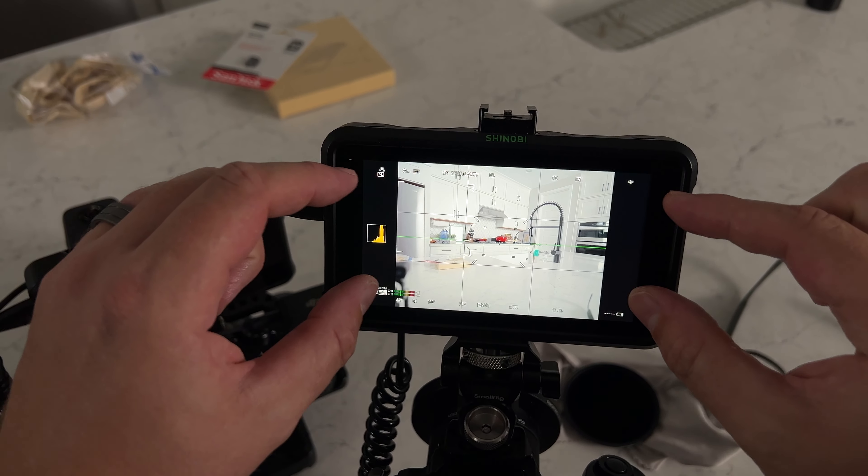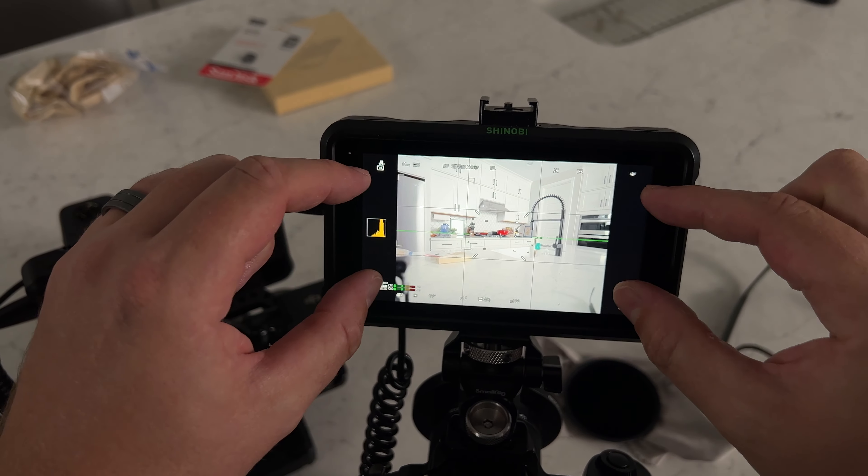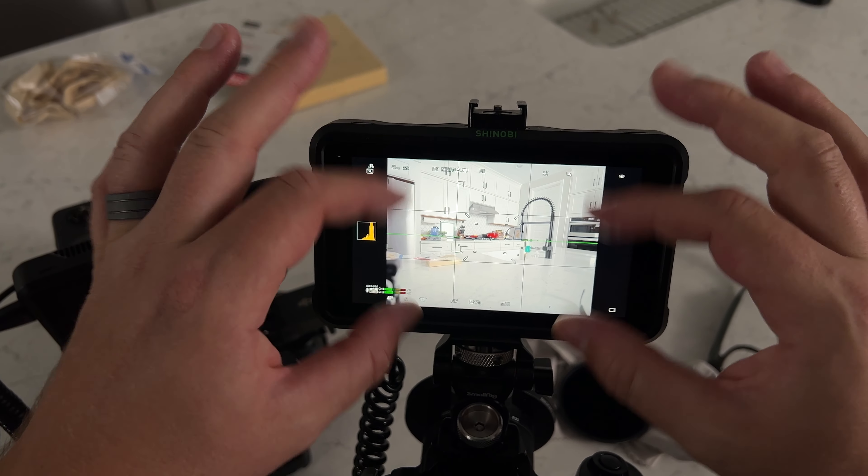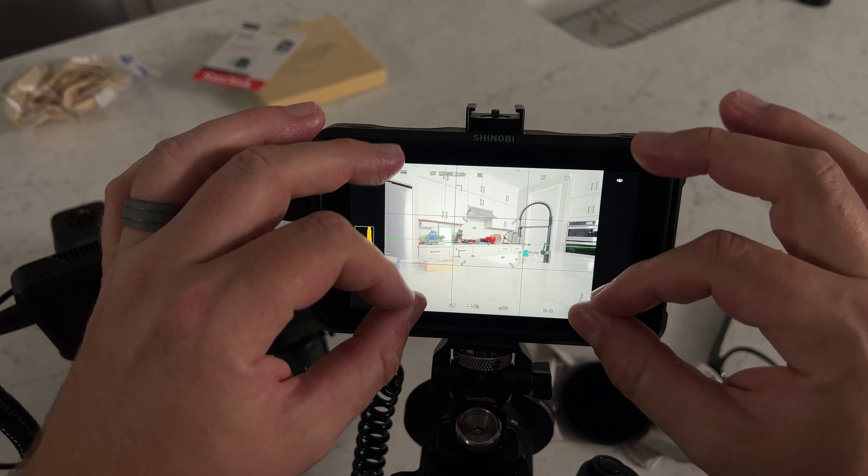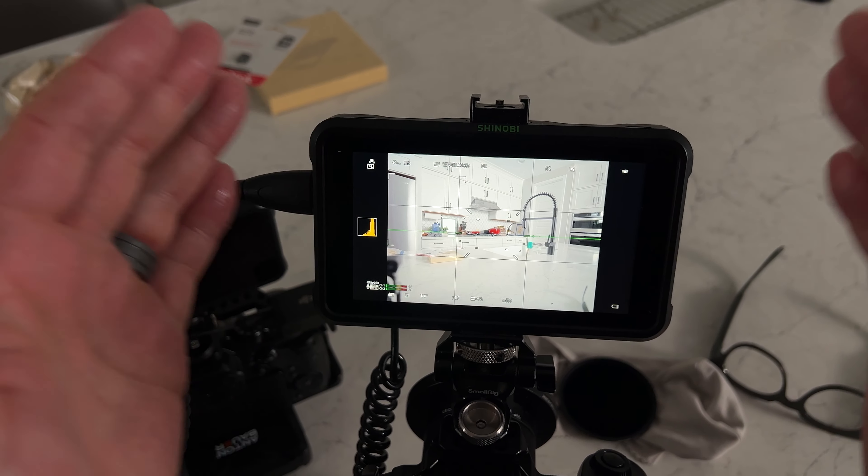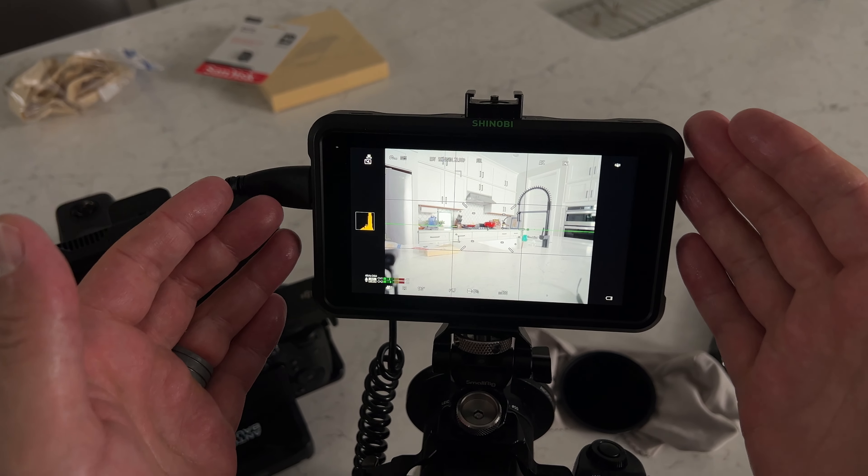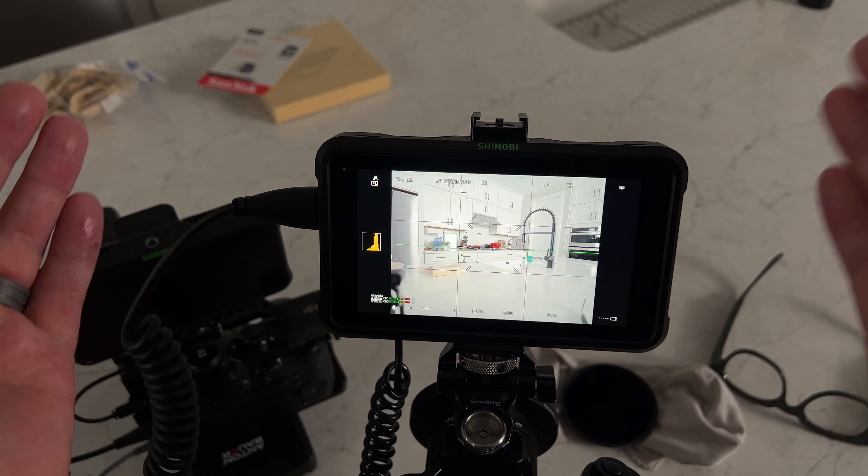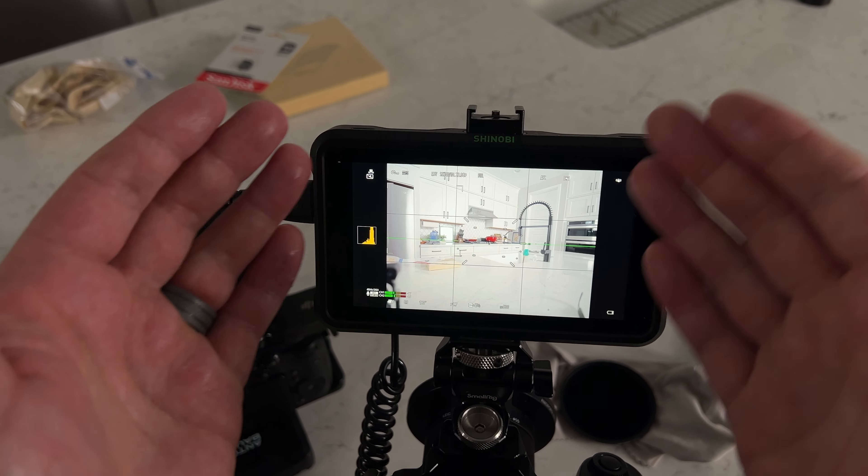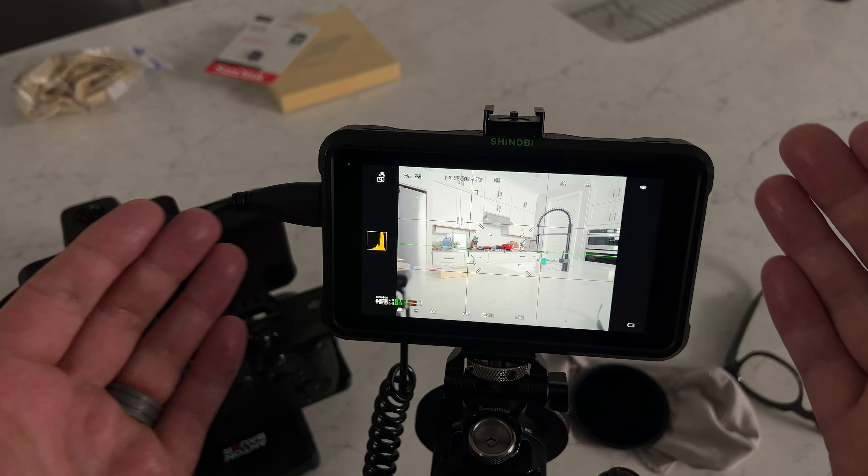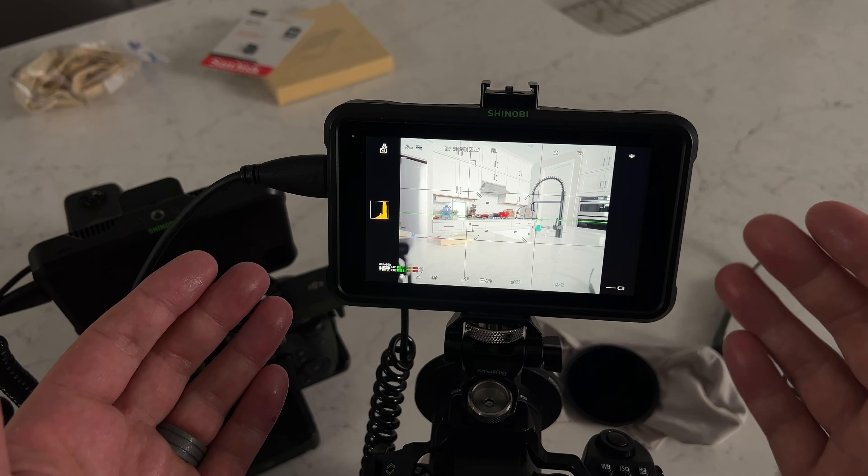My framing stayed the exact same horizontally but now I unlocked these extra pixels vertically so I'm getting the full sensor video. Now that's all great but it's kind of hard to tell what you're framing when you're looking at a 4 by 3 image.